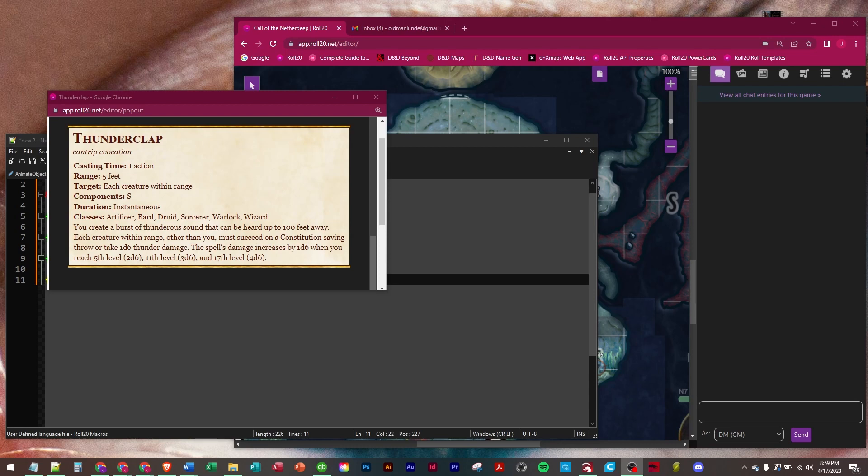The spell's damage increases by 1d6 when you reach 5th, 11th, and 17th level. Typical scaling for most cantrips. If you want to see exactly what the scaling is doing, video 14, I'll put it in the description, explains in detail what the scaling syntax looks like.